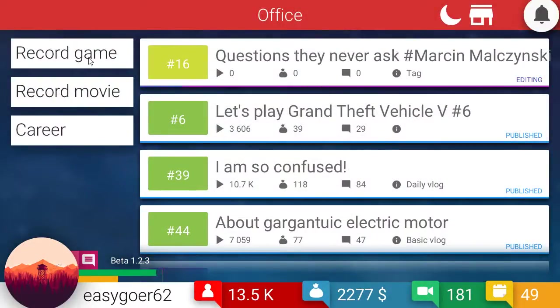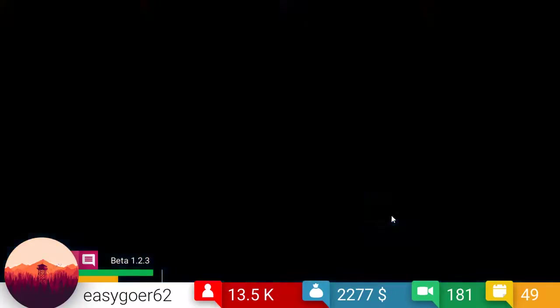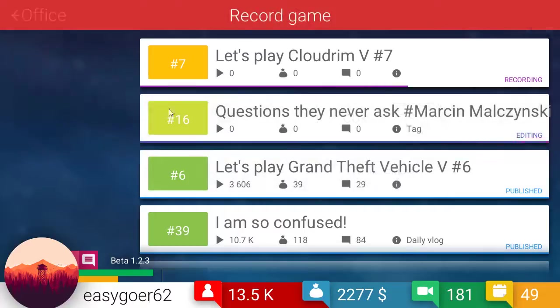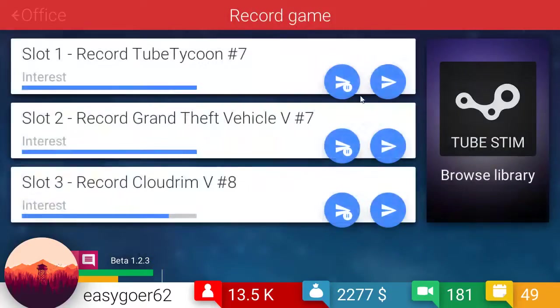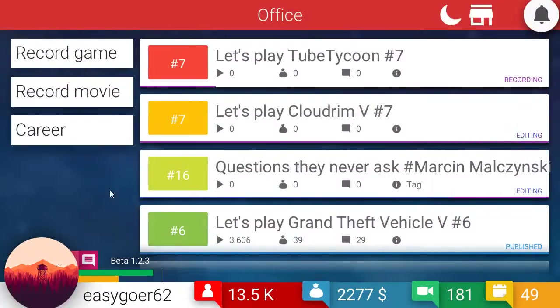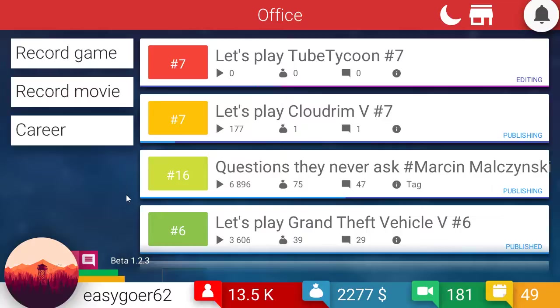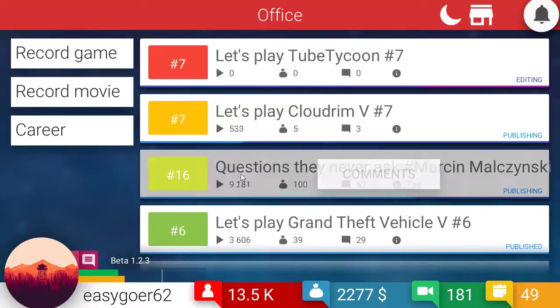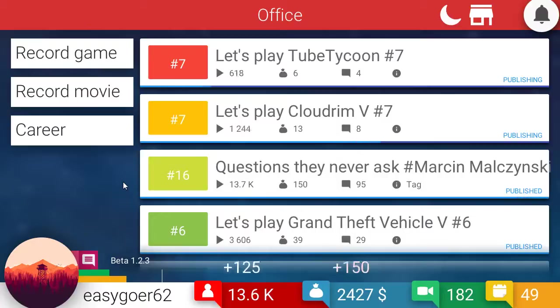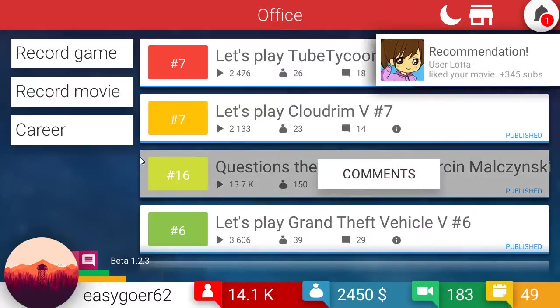Let's do a game. Oh yeah, we're going to do some Cloud Rim and we're going to do some Tube Tycoon. Why not? We are rolling. All right, yeah, look at there. We're getting some views here, man. 13.7K. Even my Let's Plays aren't doing too badly.